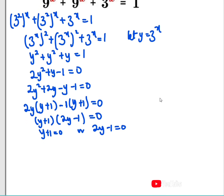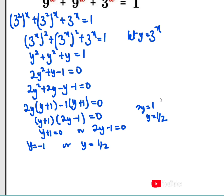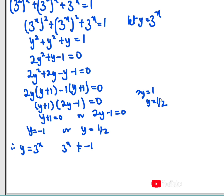Solving further, we have y equals negative 1, or y equals 1 over 2 — because from 2y minus 1 equals 0, we get 2y equals 1, and dividing both sides by 2 gives y equals 1/2. Now we have the two values of y. Recall that since y equals 3 to the power of x, 3 to the power of x can never equal negative 1. So we use the second case: 3 to the power of x equals 1/2.